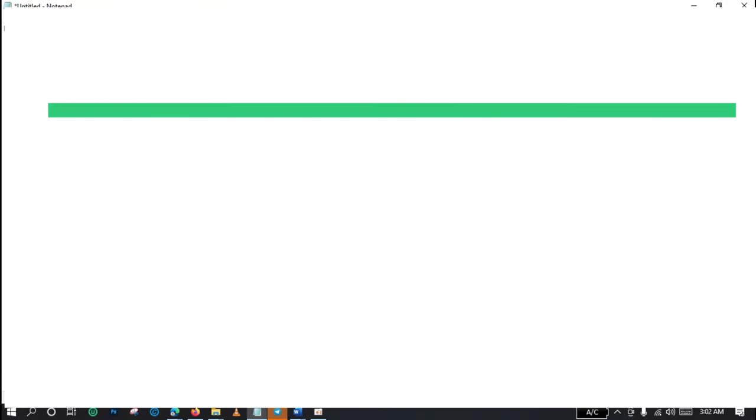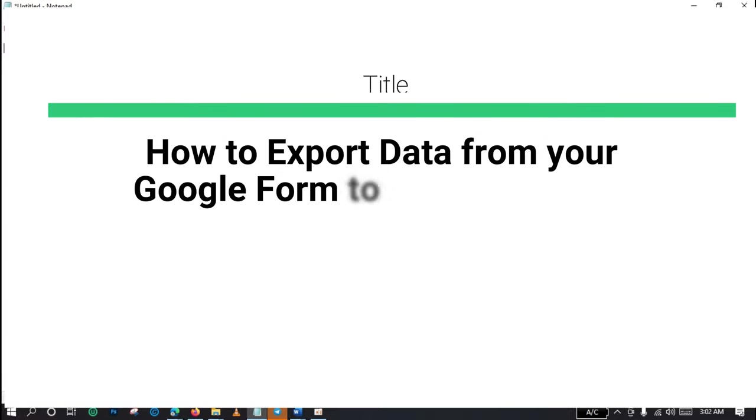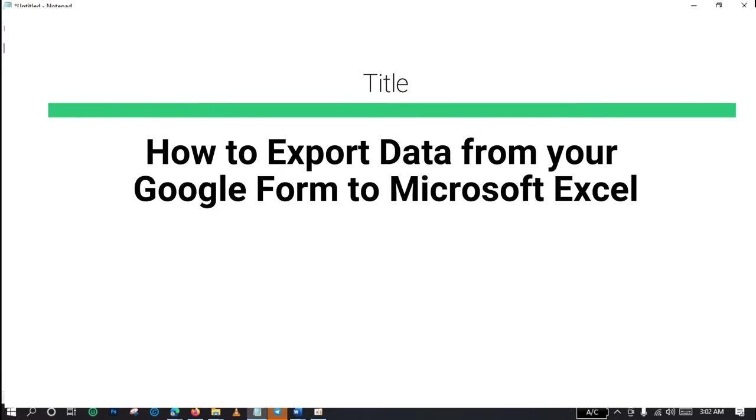If you don't know how to create a Google form, I already made a video for that purpose. The link is showing on the screen right now. You can check it out or also check the description box below. So without wasting time, let us go straight into the tutorial.